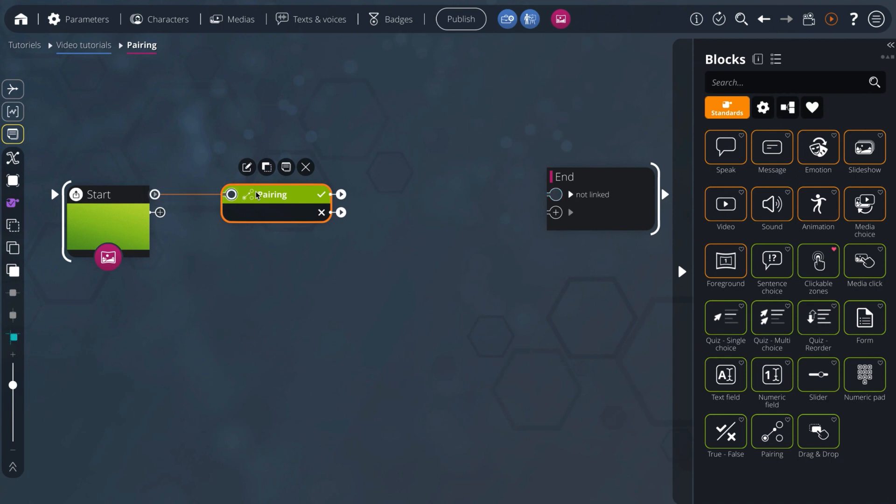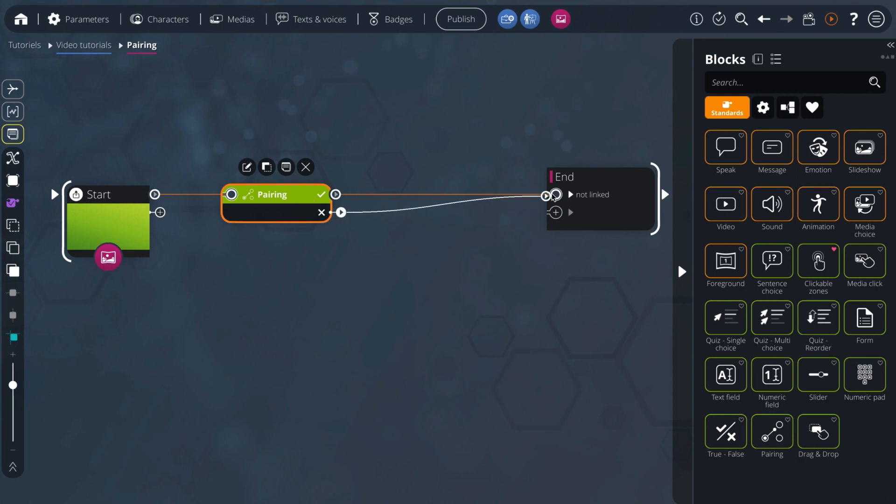It has two outputs: the check, if the learner provided all correct answers without wrong answers, and the cross, if the learner did not exactly provide the correct answers.